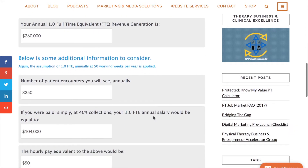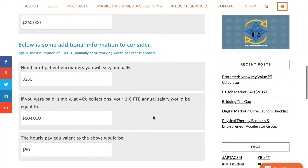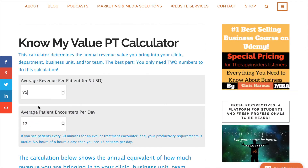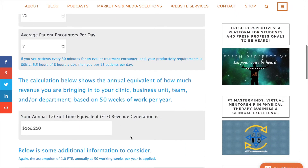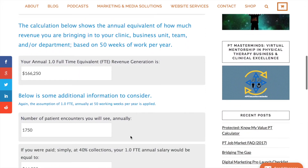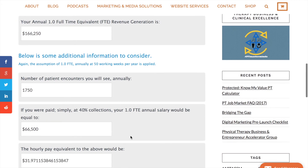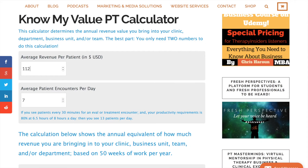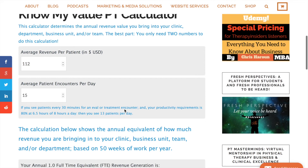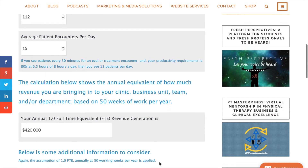It will populate your full-time equivalent annual financial contribution to any given business unit, clinic, or department. These numbers are numbers that most hiring managers and current managers should be comfortable discussing and know where to find. They're pretty standard in the industry, and for the most part these calculations can transcend most settings.